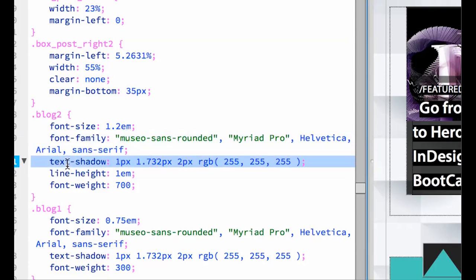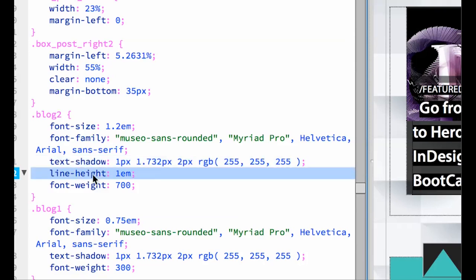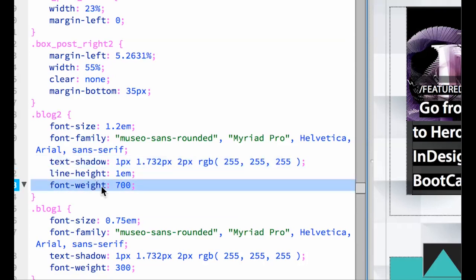And it's got a text shadow, so drop shadow. It's a white one that's over the side there. And these are the colors that make that work. And the line height is the leading or the space between lines. And the font weight is how heavy it is. So is it a light, is it medium, is it a bold, is it a black.